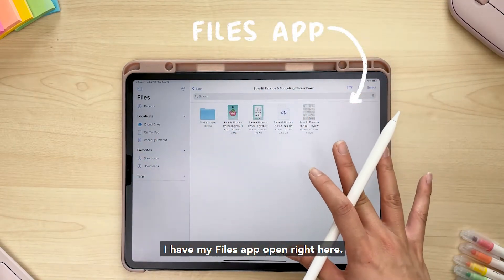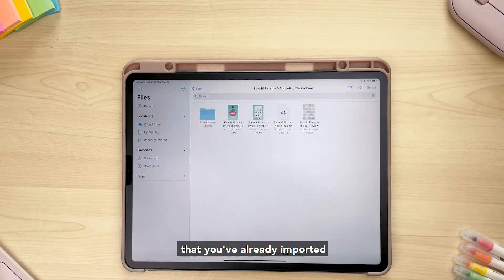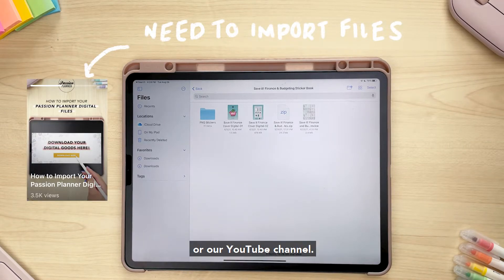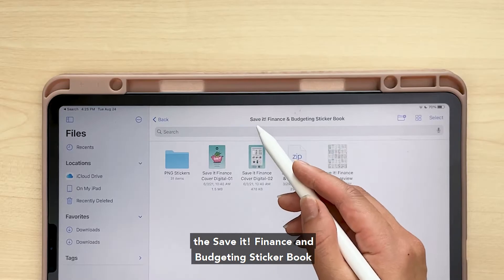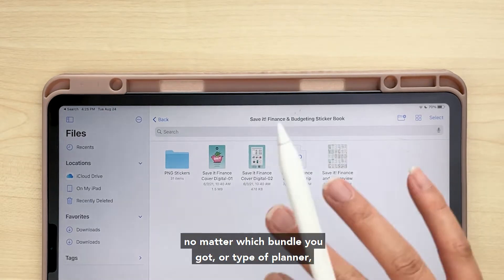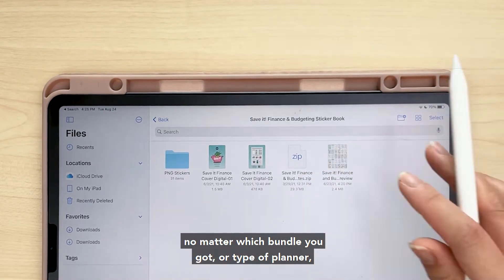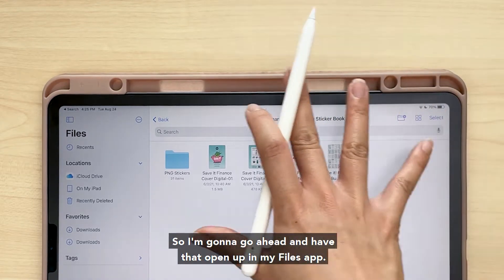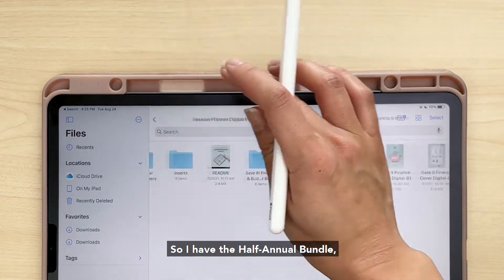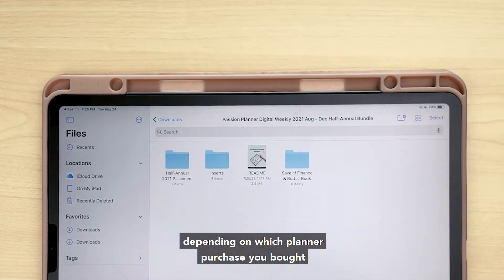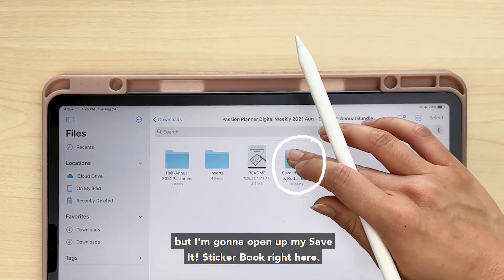To start off, I have my Files app open. This is all under the assumption that you've already imported or downloaded your files onto your device. If you haven't done that and need help, we have a tutorial for that on our IGTV or YouTube channel. I'm going to be using the Save It Finance and Budgeting sticker book, because this sticker book specifically came with every single digital planner purchase. I'm going to open it up in my Files app — I have the half-annual bundle.